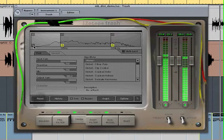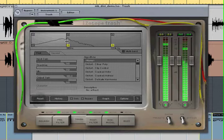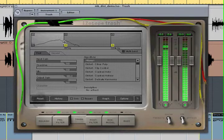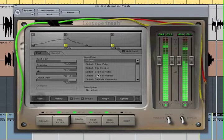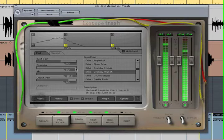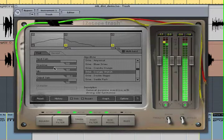First let's find the low end of the kick drum. Then select the distortion algorithm and adjust the overdrive, mix, or gain.